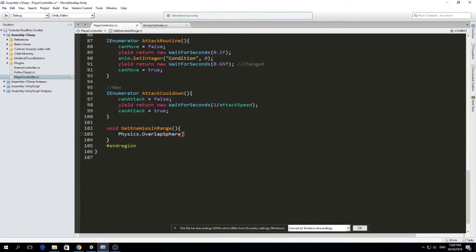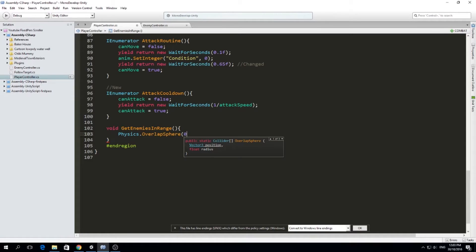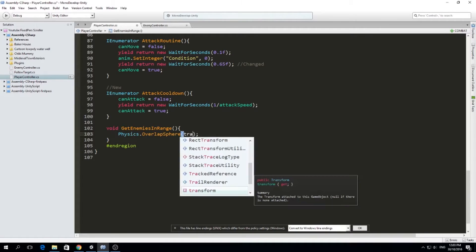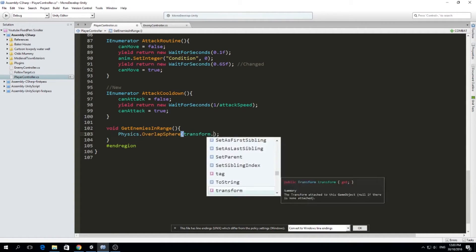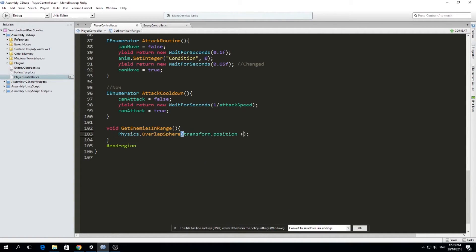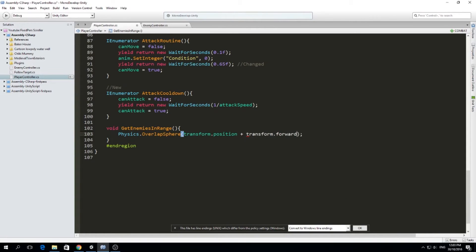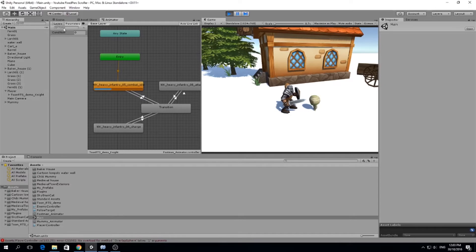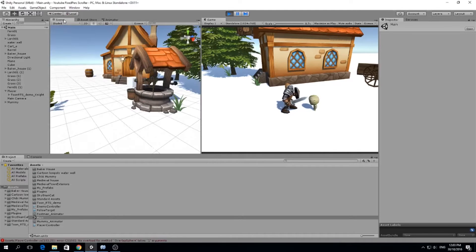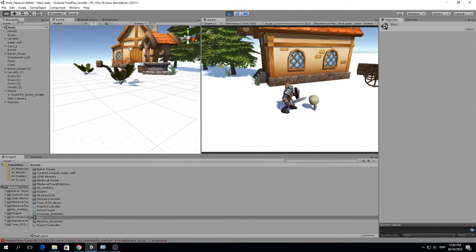So what this does is it will return, as you can see here, an array of colliders to us, and we're going to get the ones that are enemies. So I'm going to do physics overlaps sphere, transform.position plus transform.forward. Because we want it to point at the front of our character.